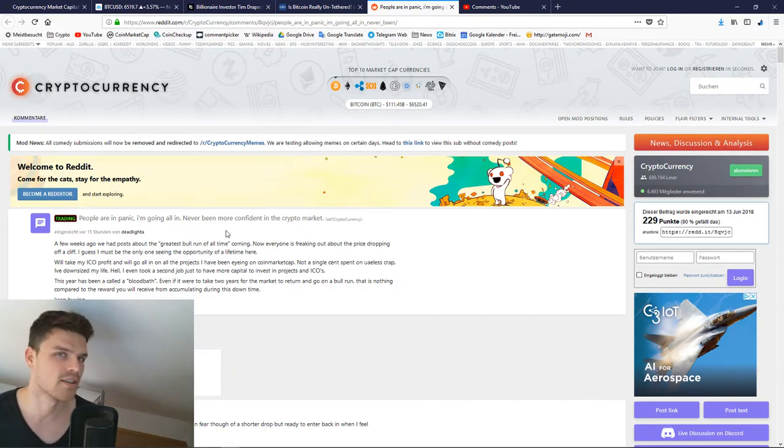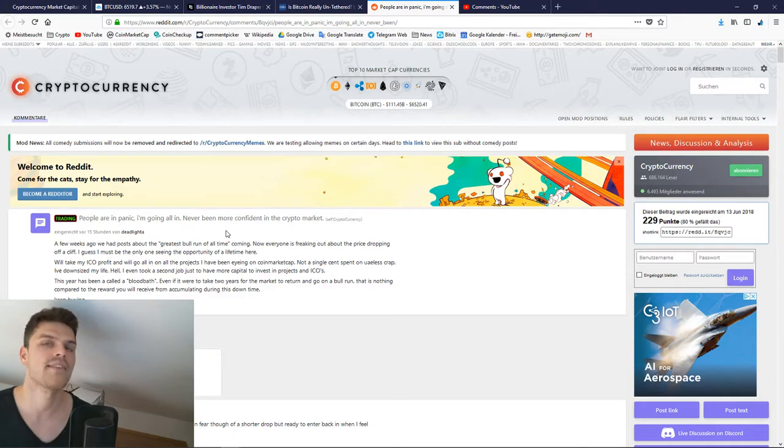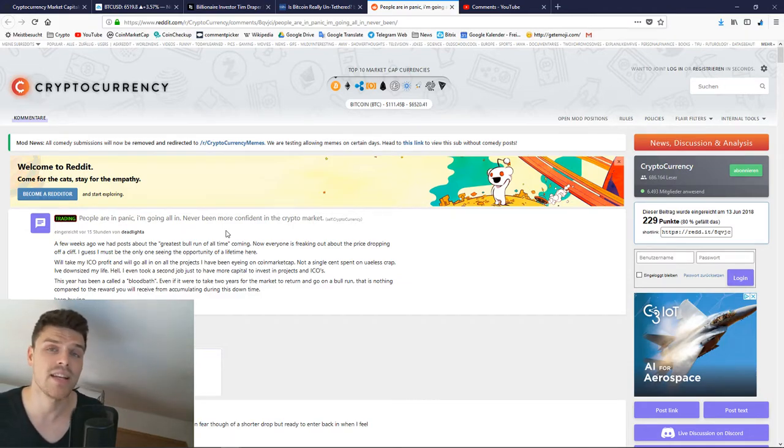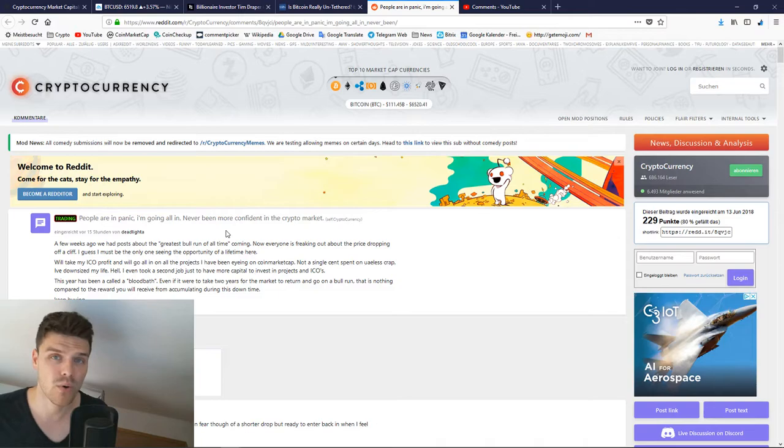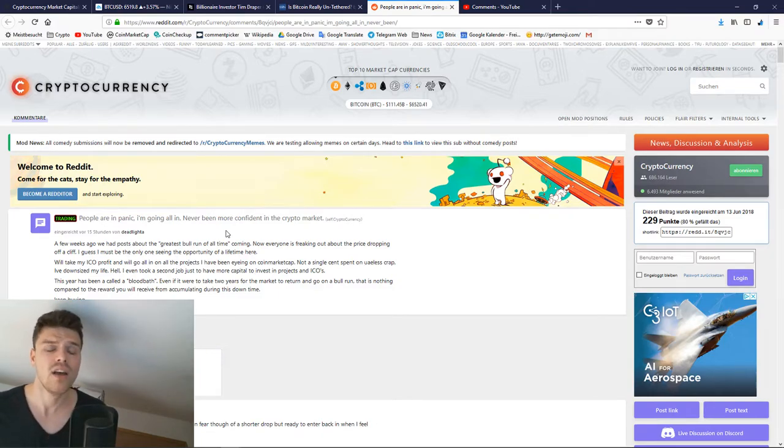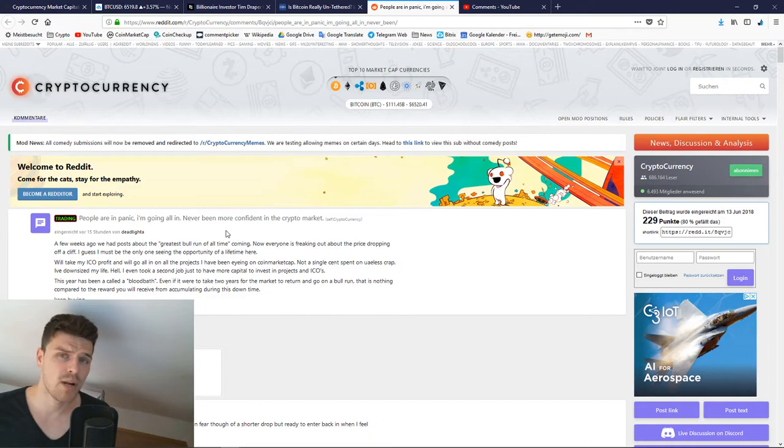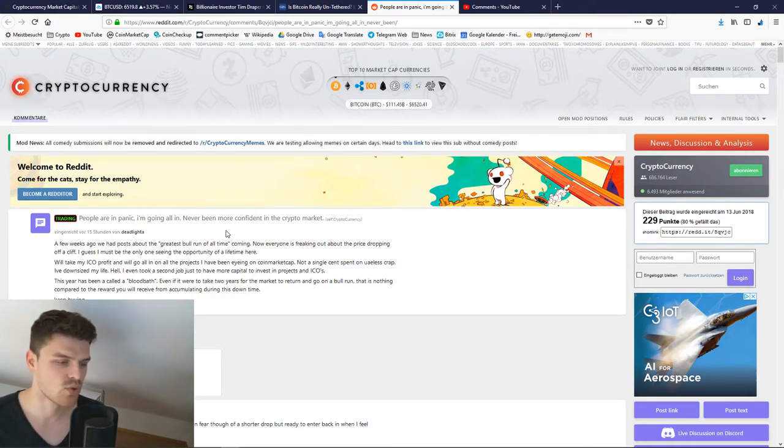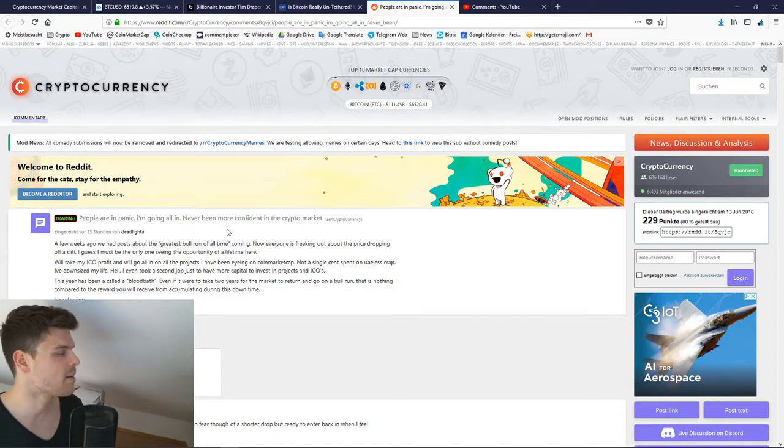You should not forget the fact that 2009, 2010, hell, even 2011, Bitcoin was worth like a fraction of a dollar. If somebody would have told you back then that it would be worth $20,000, nobody would have believed you, so keep that in mind, friends.